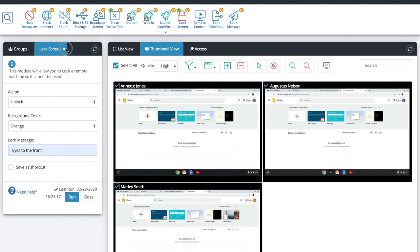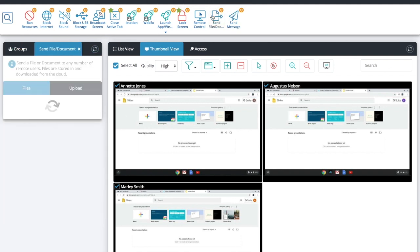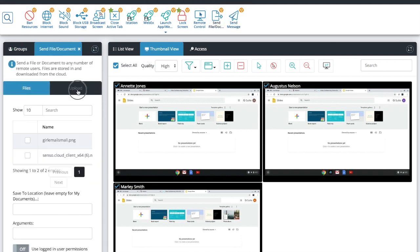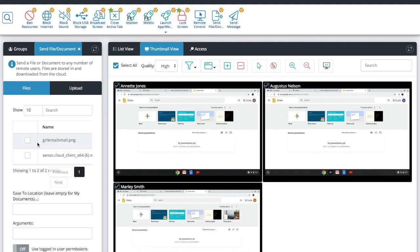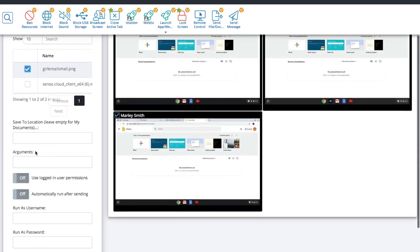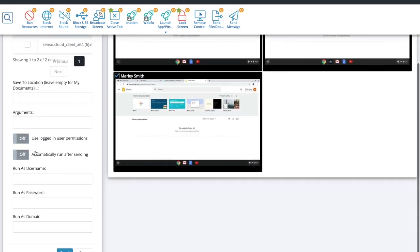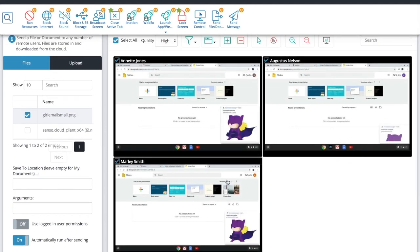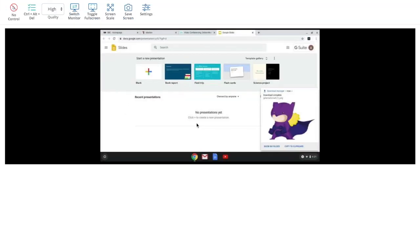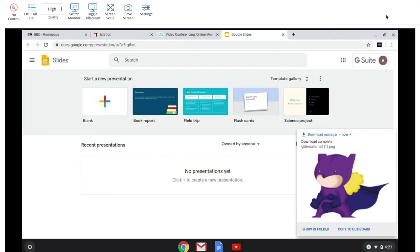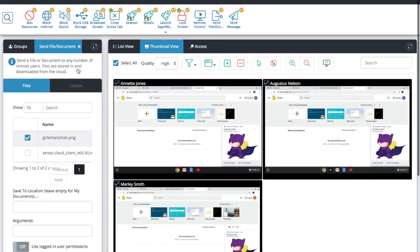Okay next is send file and documents. So you can upload your information from your device here. It will follow your cloud account around and then you can choose what you'd like to run. Run it automatically. Save to a specific location. You have a lot of options in here. You see that it will open up on their devices and they have the ability to copy it to a clipboard or save it into their cloud drive.